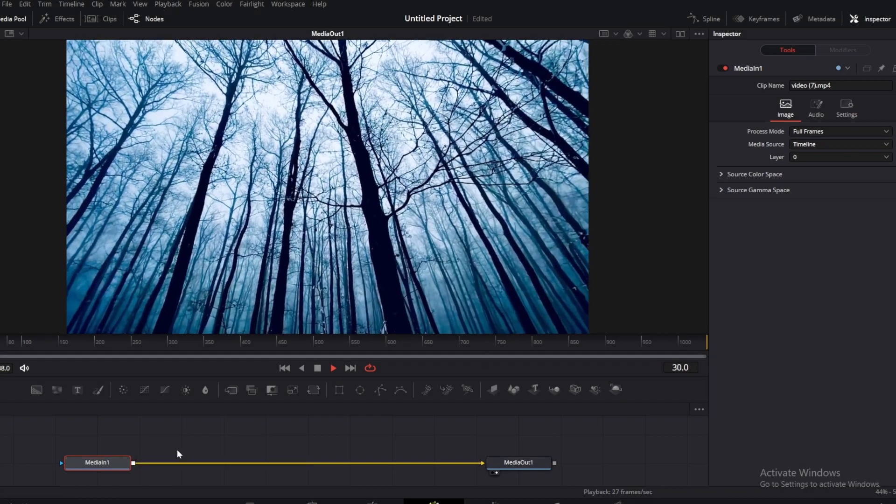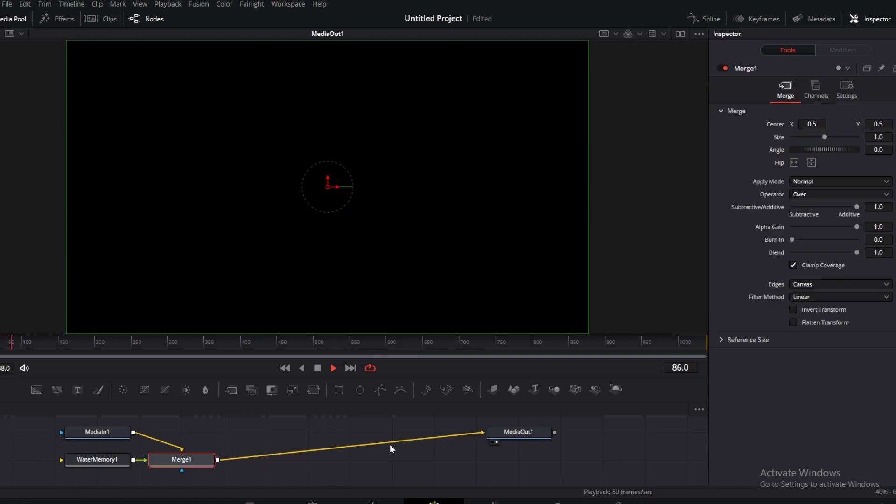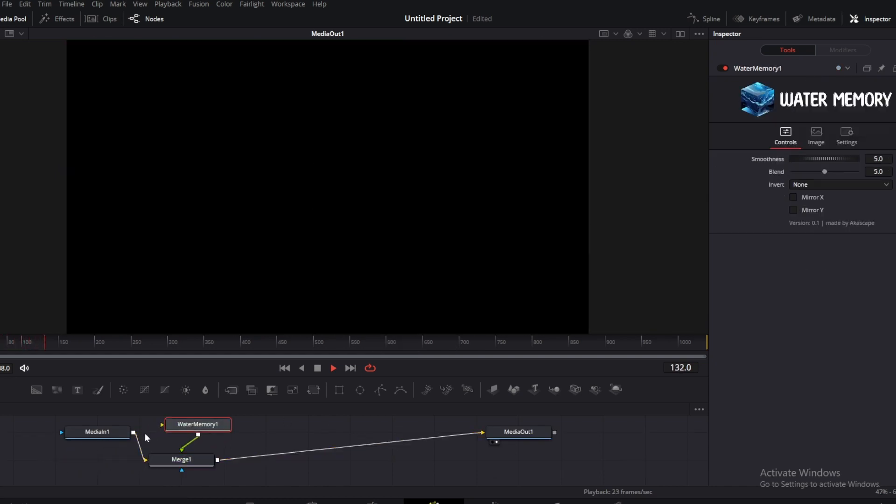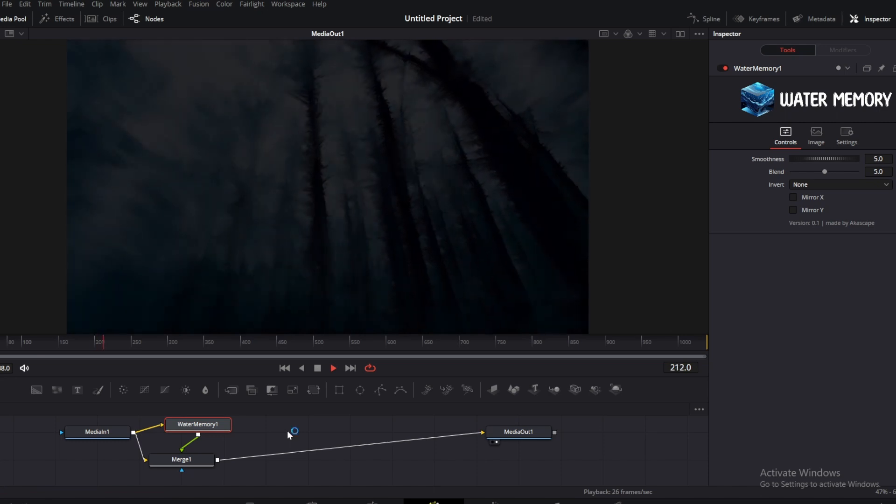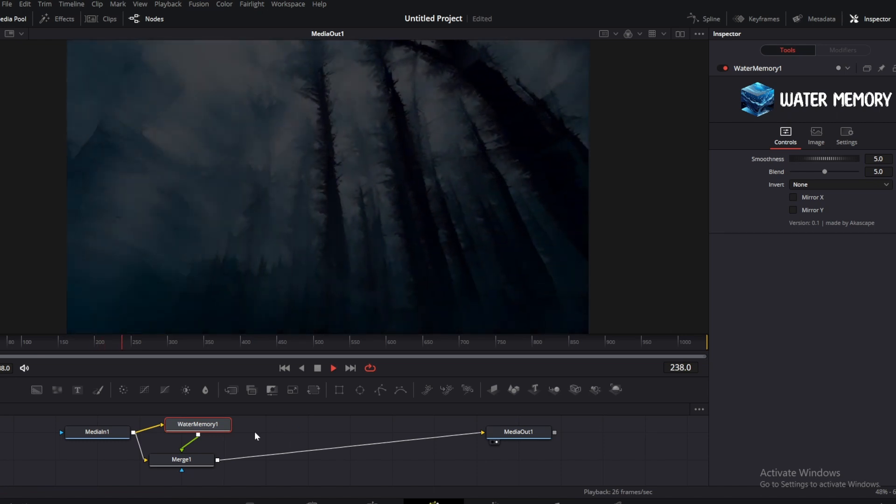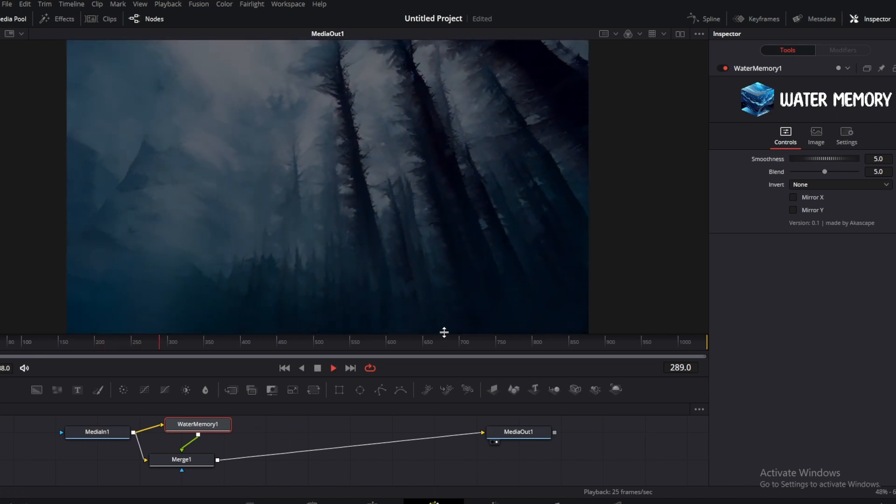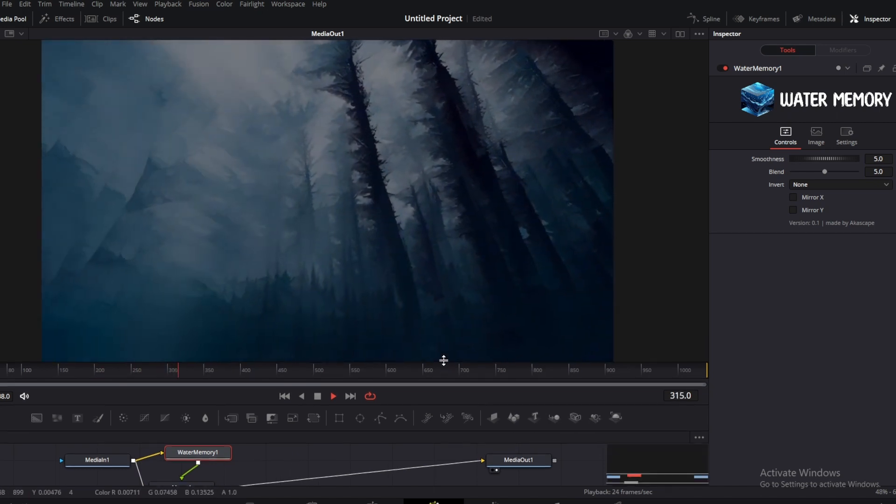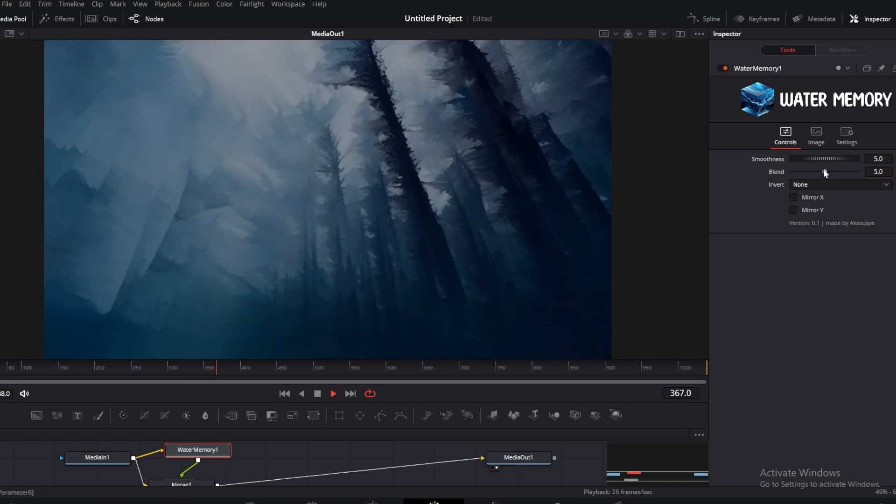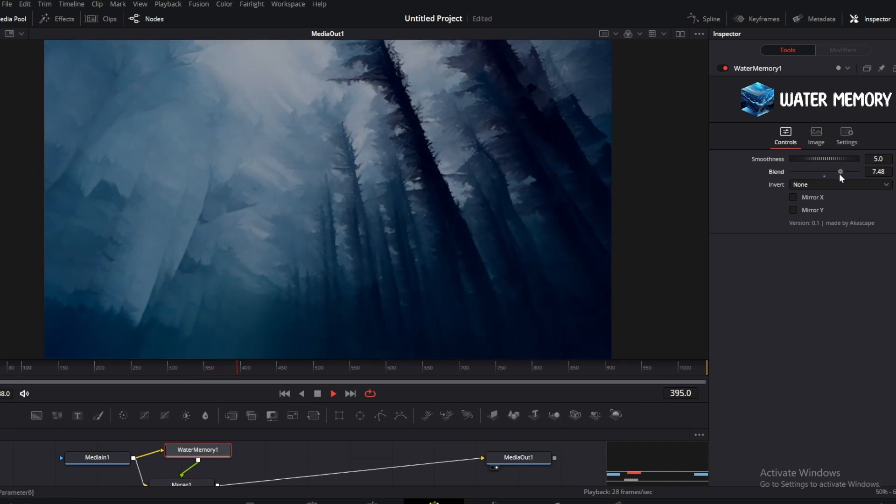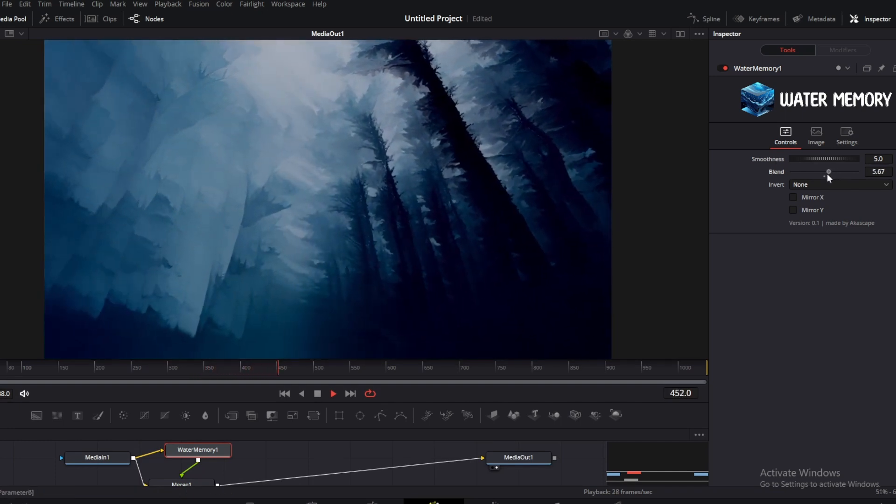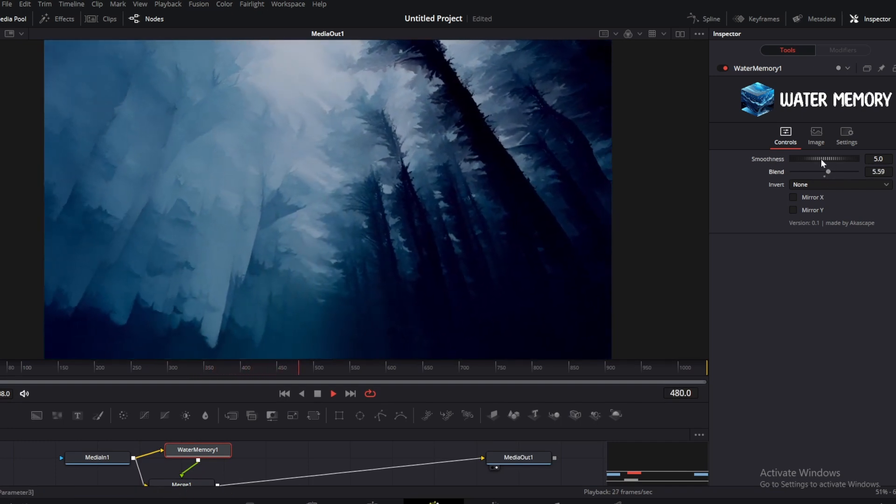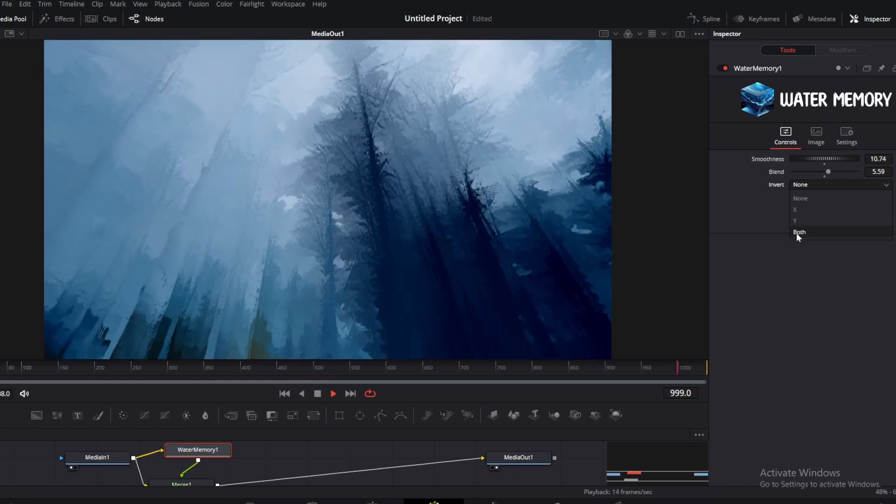You can also use water memory to make cool background videos. Like here I have footage of a rainforest. Let's convert this to a beautiful background video. Let me play with all the options and show you the results.